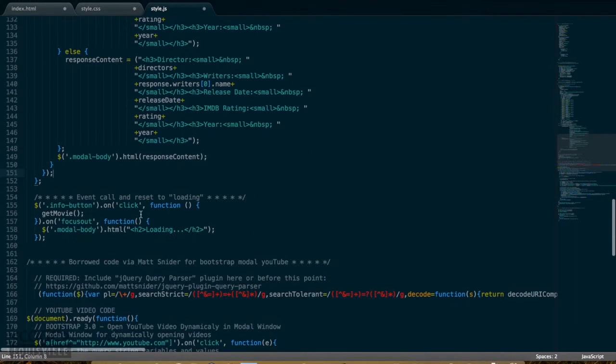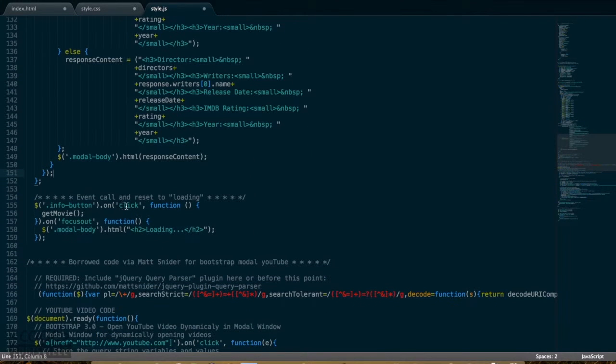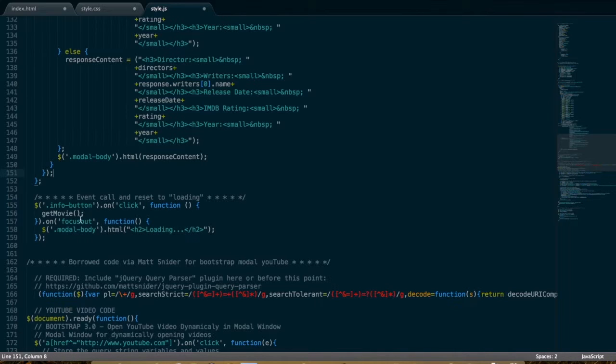Down a bit more, you can see this on.click to call the Ajax function, and then on.focusout to reset the content to loading.